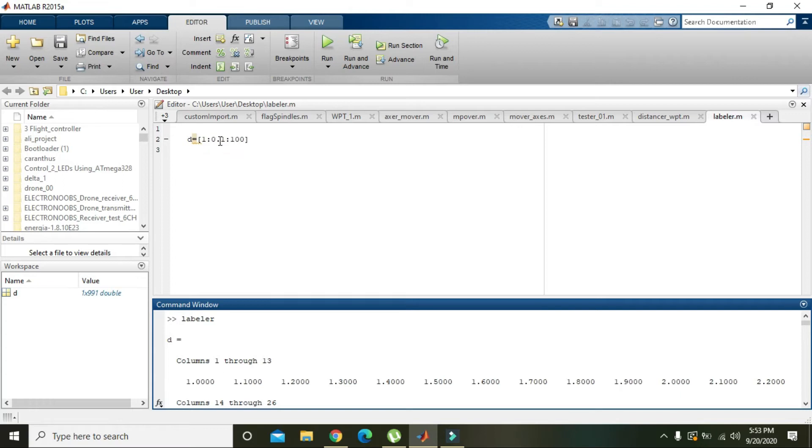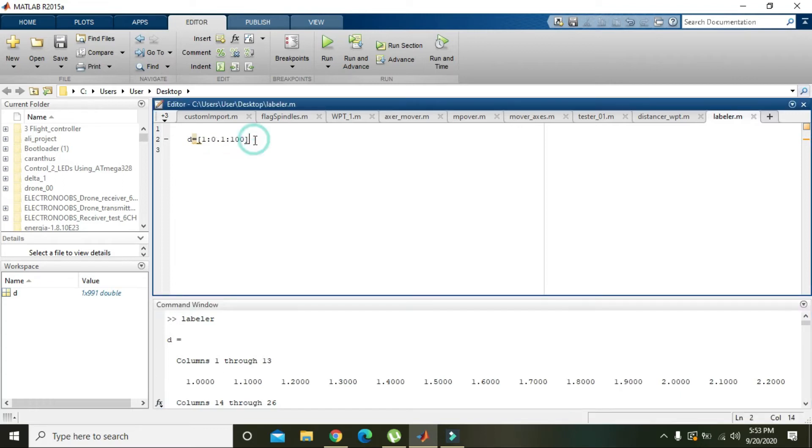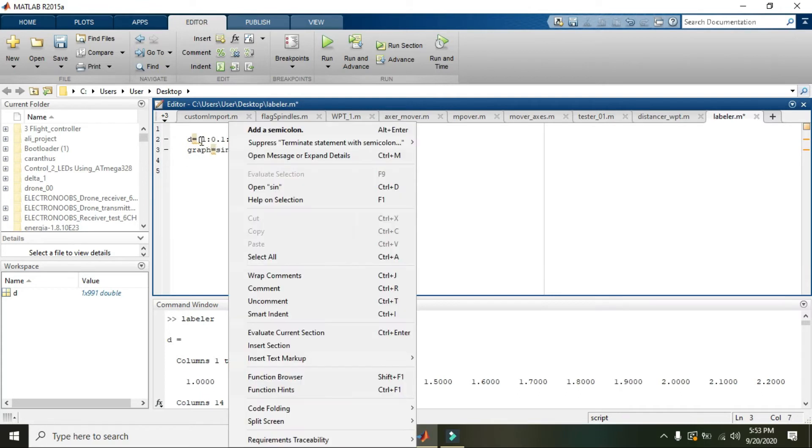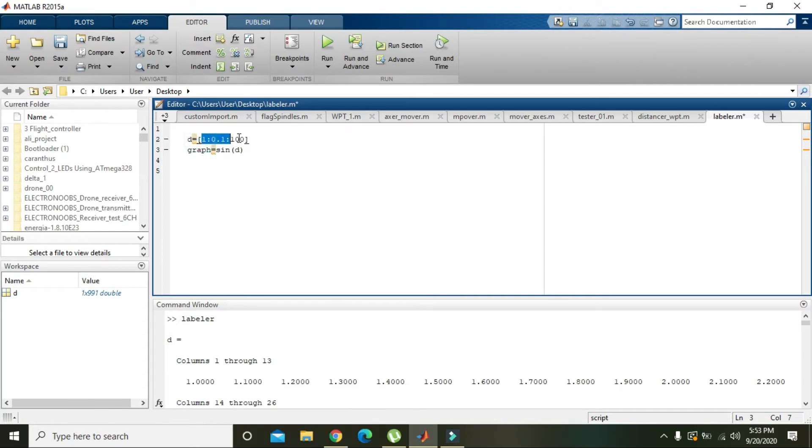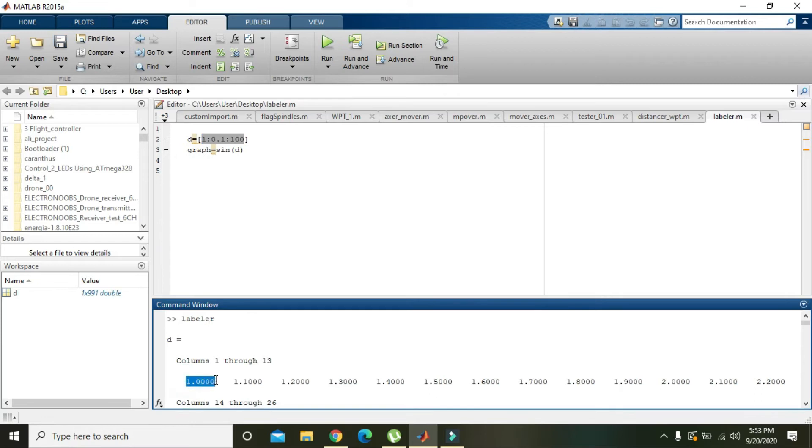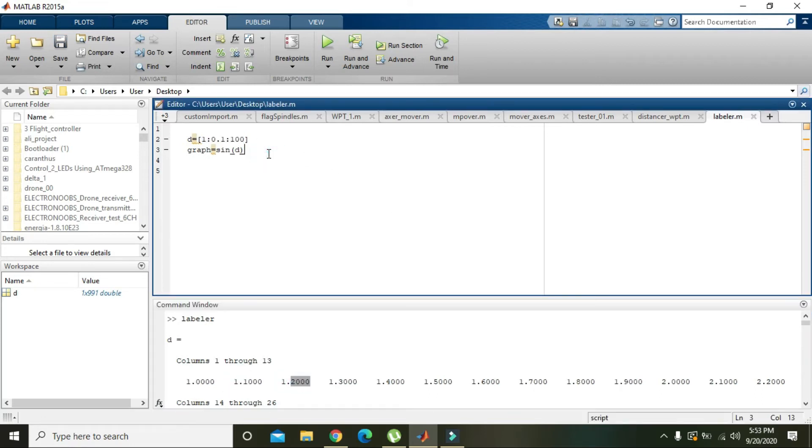Then we will write graph equals sine of d. Now what will happen is that all the values are inside d. The sine will be taken or sine function will be applied to all the values of d—first it will be applied on 1.0, then 1.1, then 1.2, and so on.